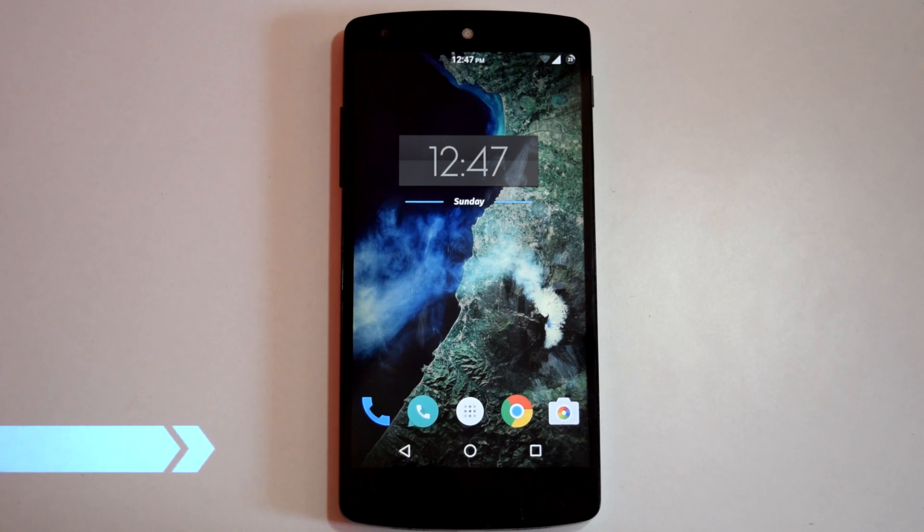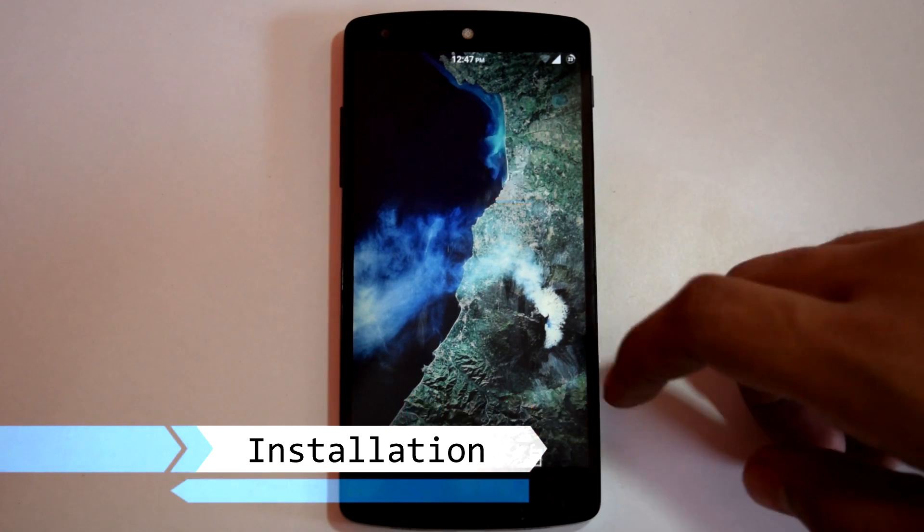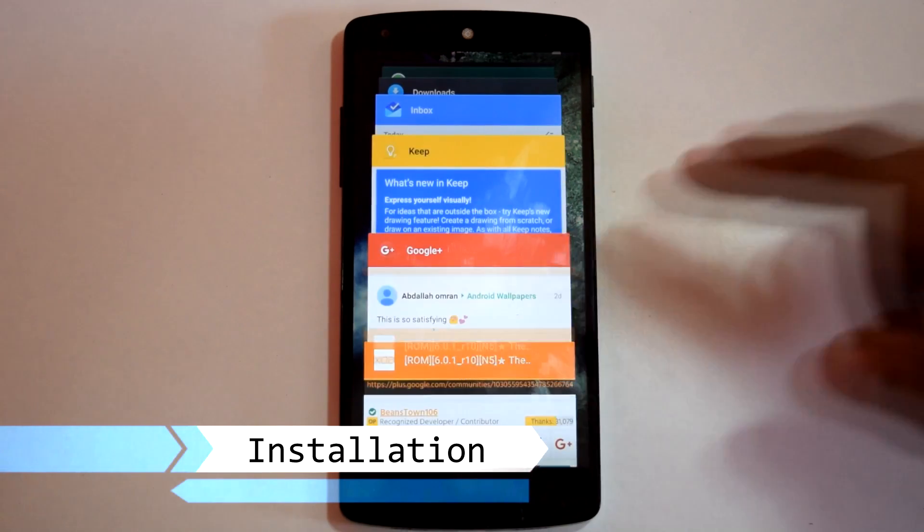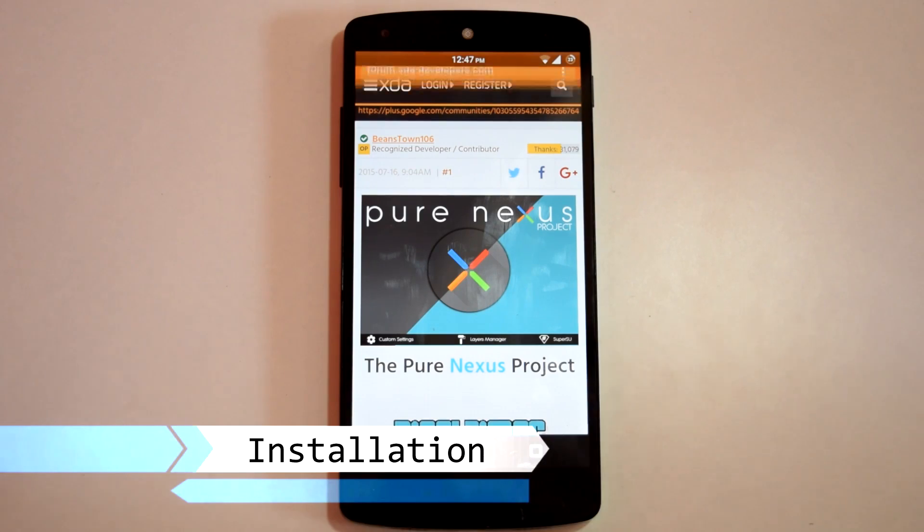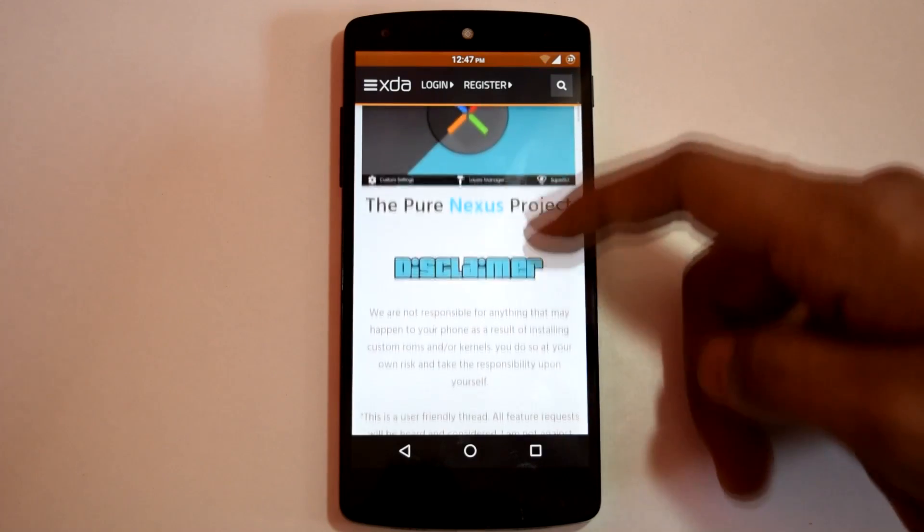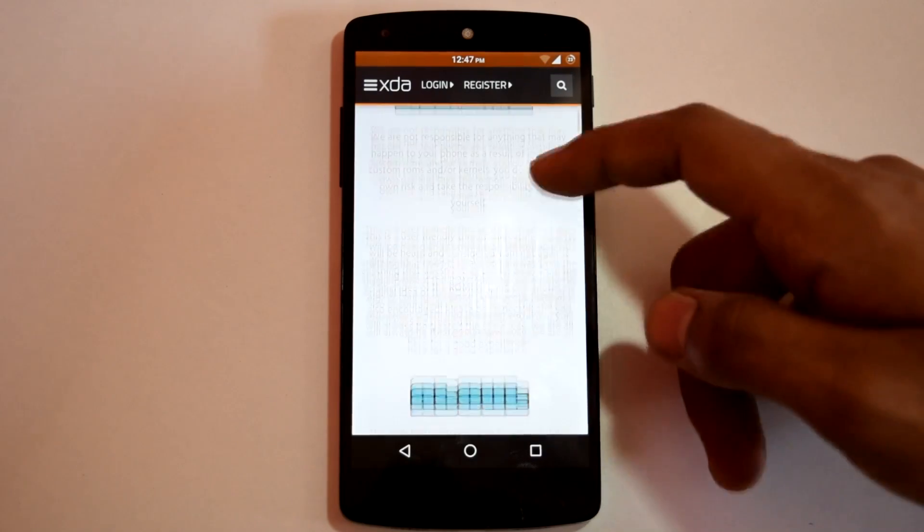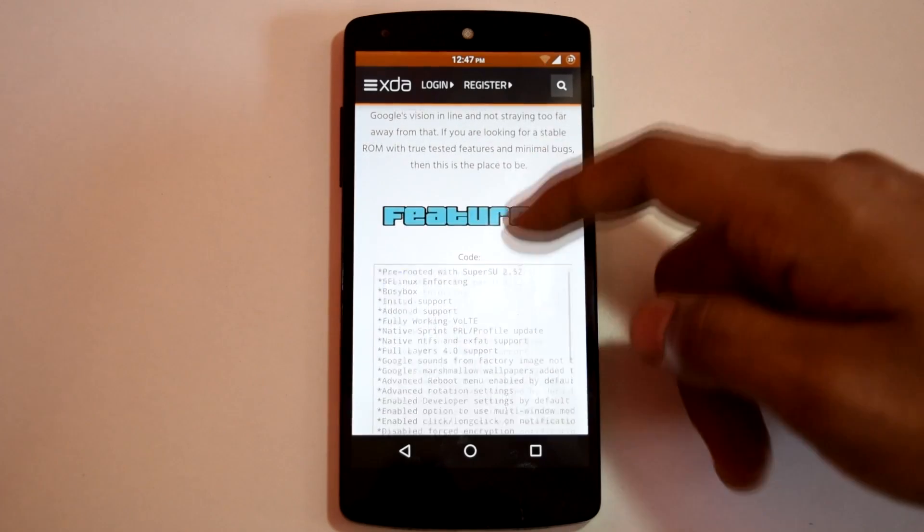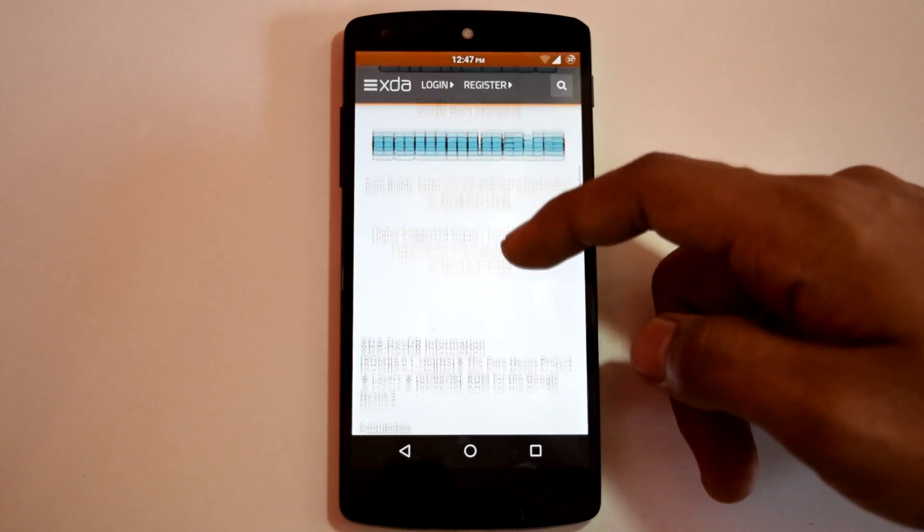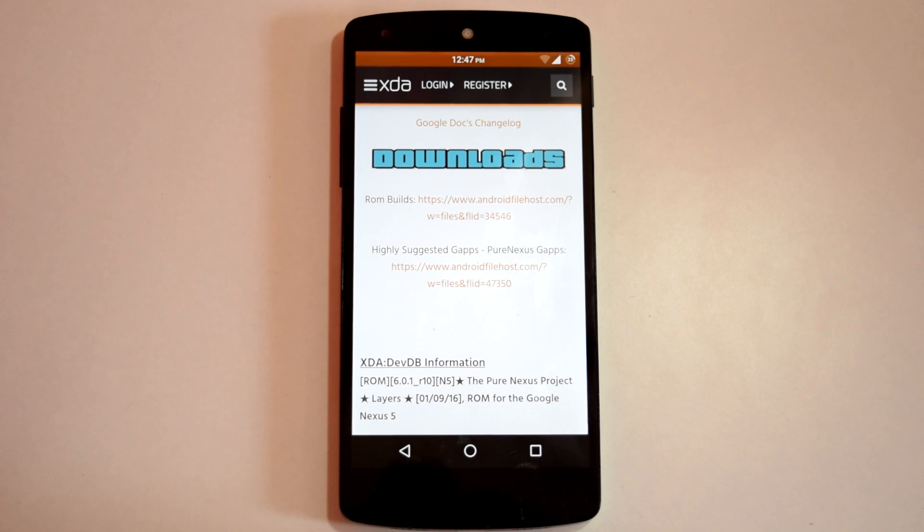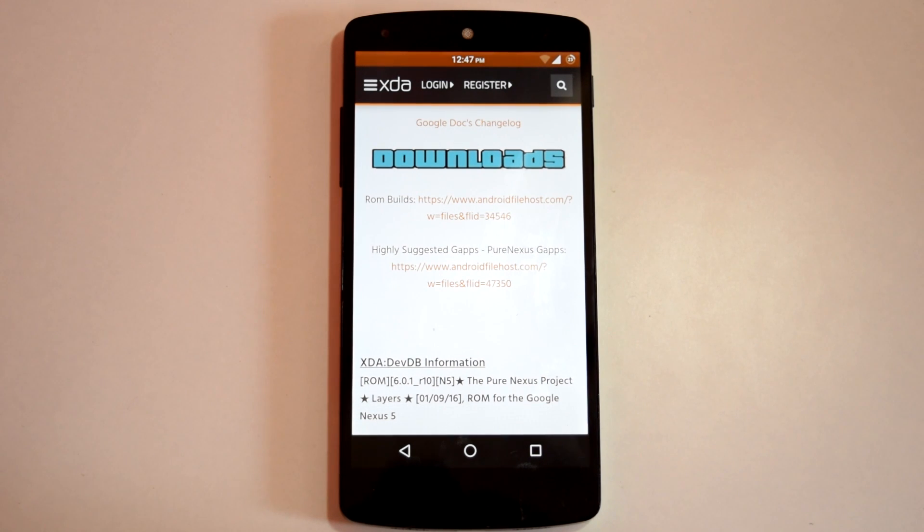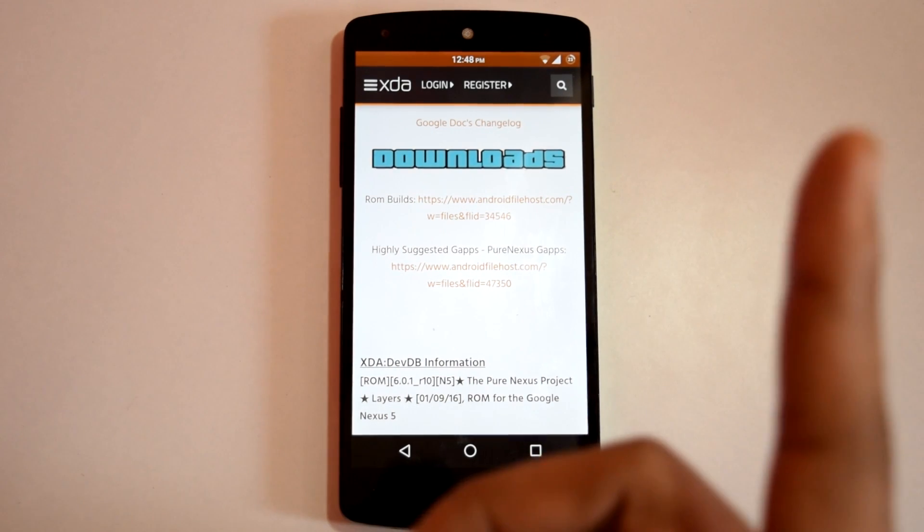For installation, you have to go to this XDA thread for Pure Nexus ROM. Link for this page is given in the description below. So on this page, you will get the ROM file as well as the Pure Nexus Gapps file. So you have to flash both the files in the recovery and you will have Pure Nexus ROM on your device. You can check out my tutorial for perfect installation of ROM up here.